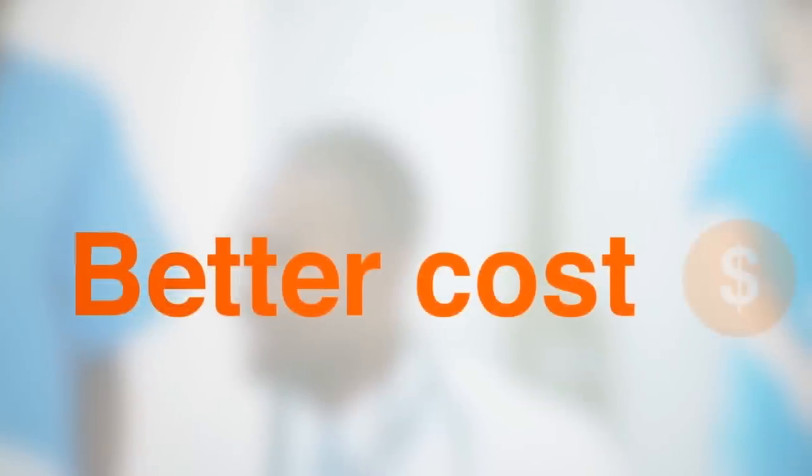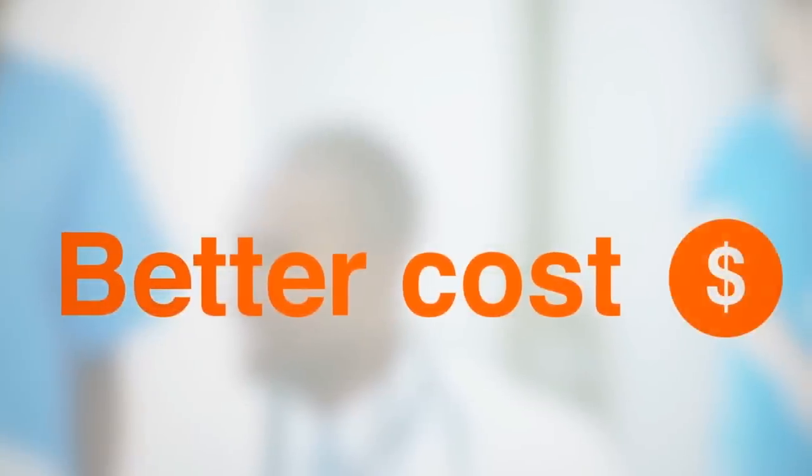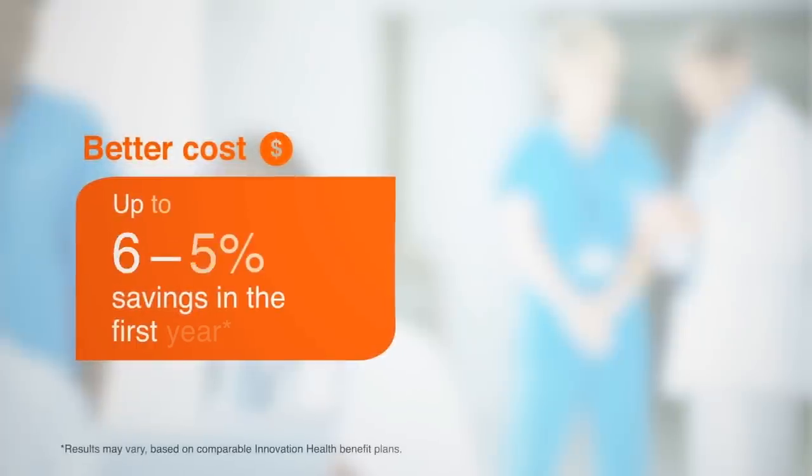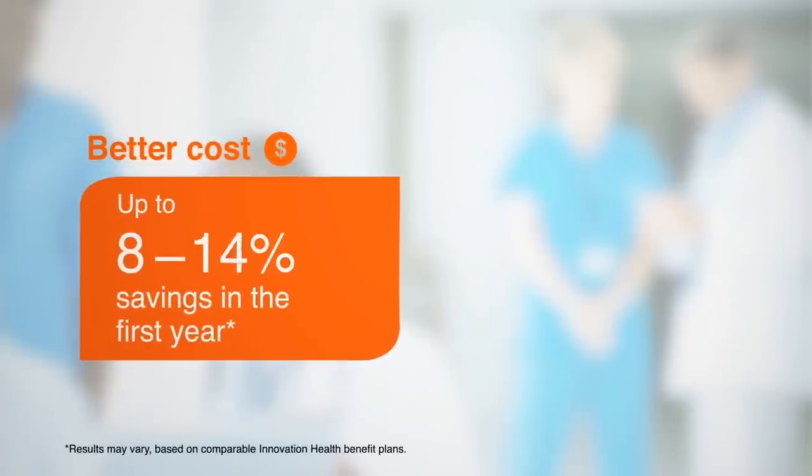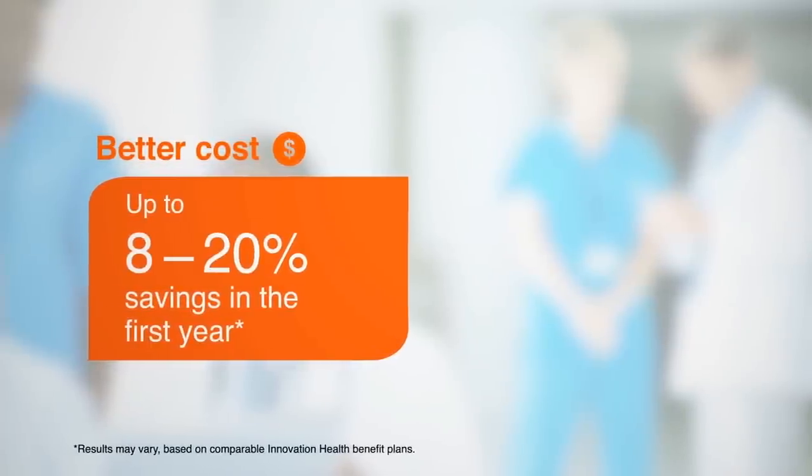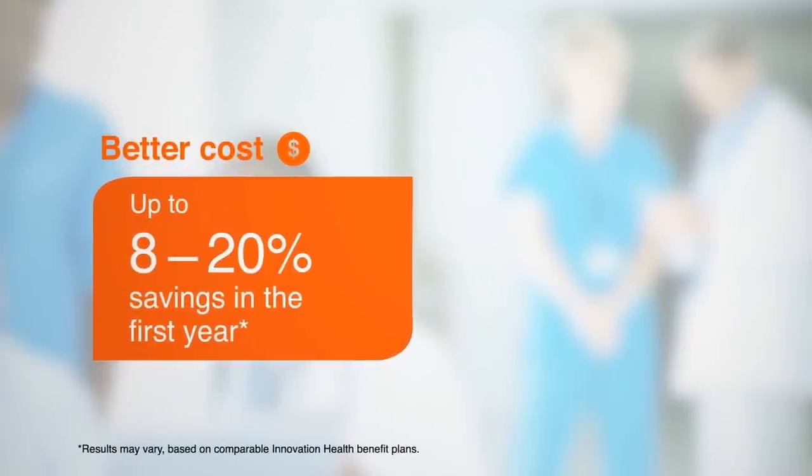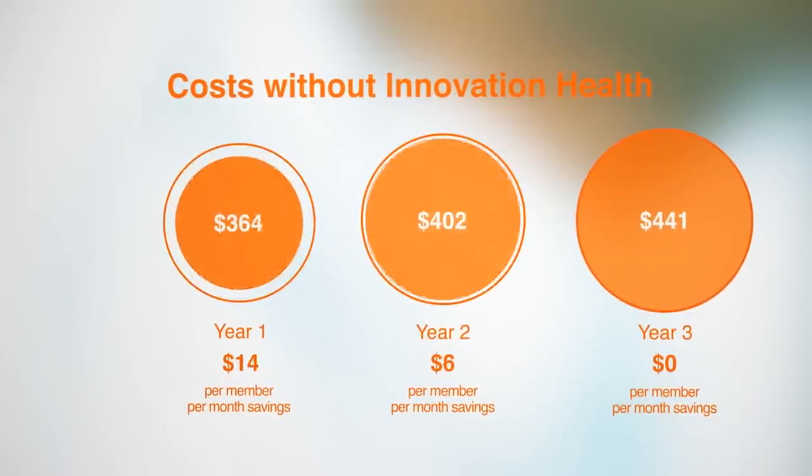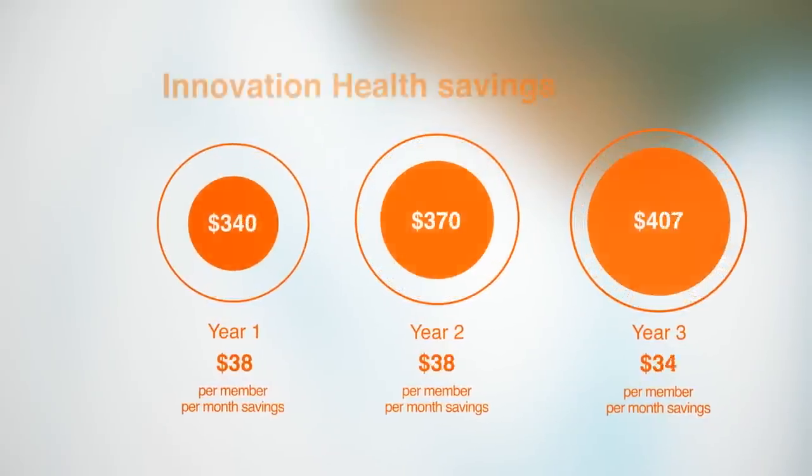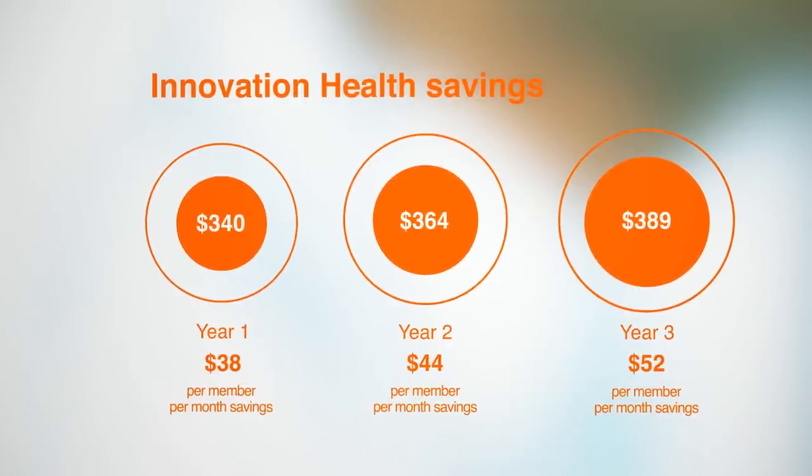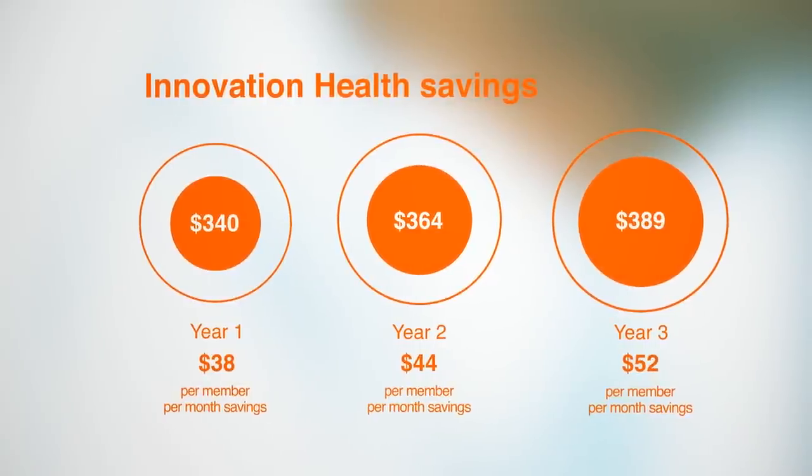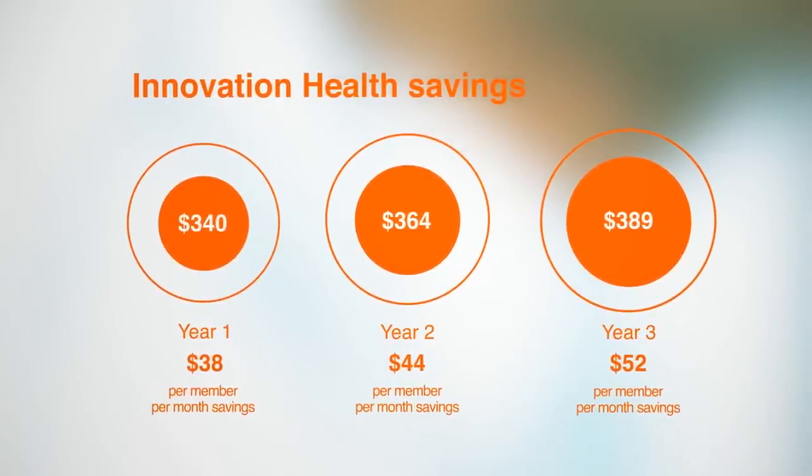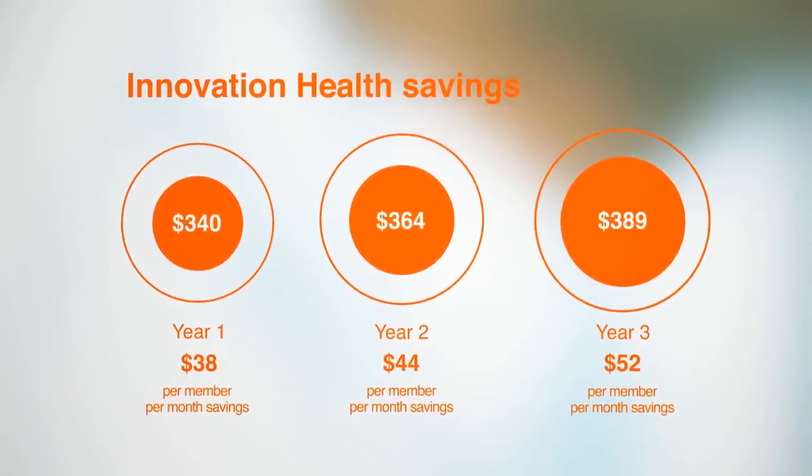All of these improvements lead to a better bottom line. Innovation Health lowers costs by up to 8 to 20 percent in the first year, and the savings continue. With coordinated care, wasteful and repetitive services decrease. More efficient care can keep costs low year over year.